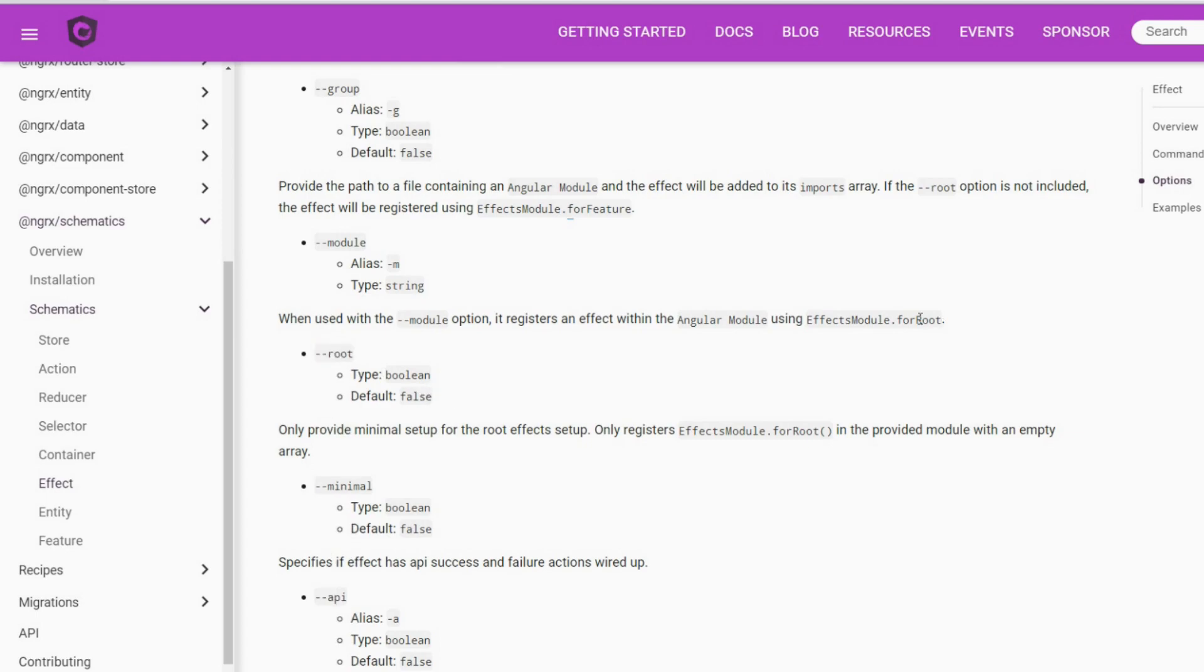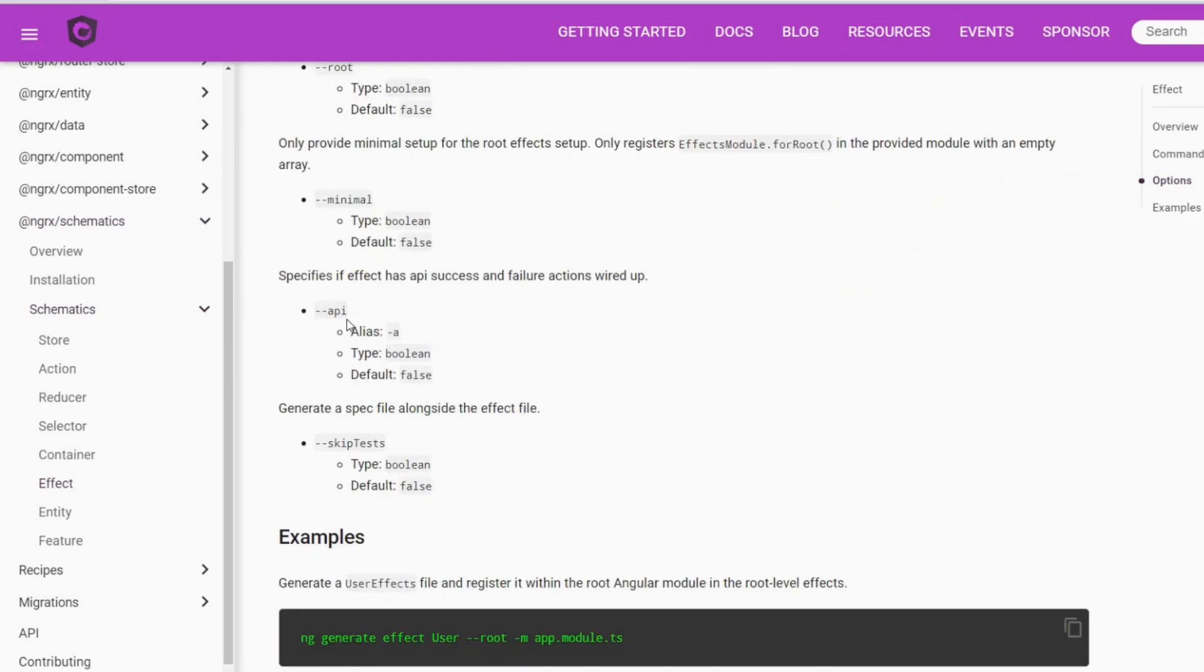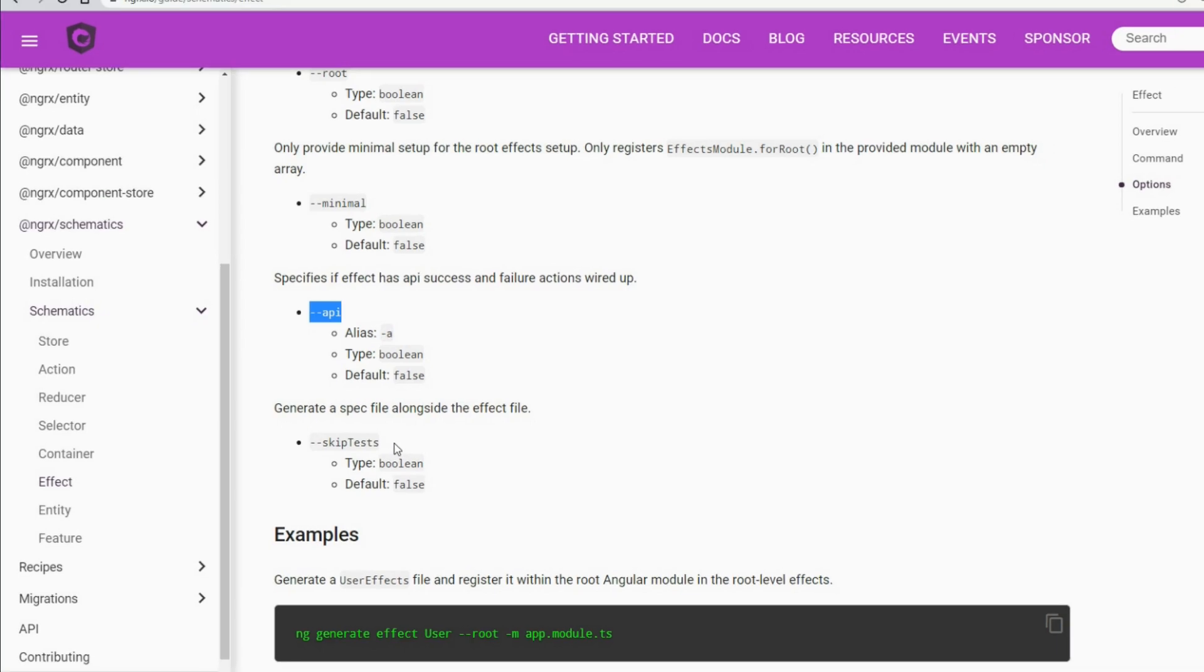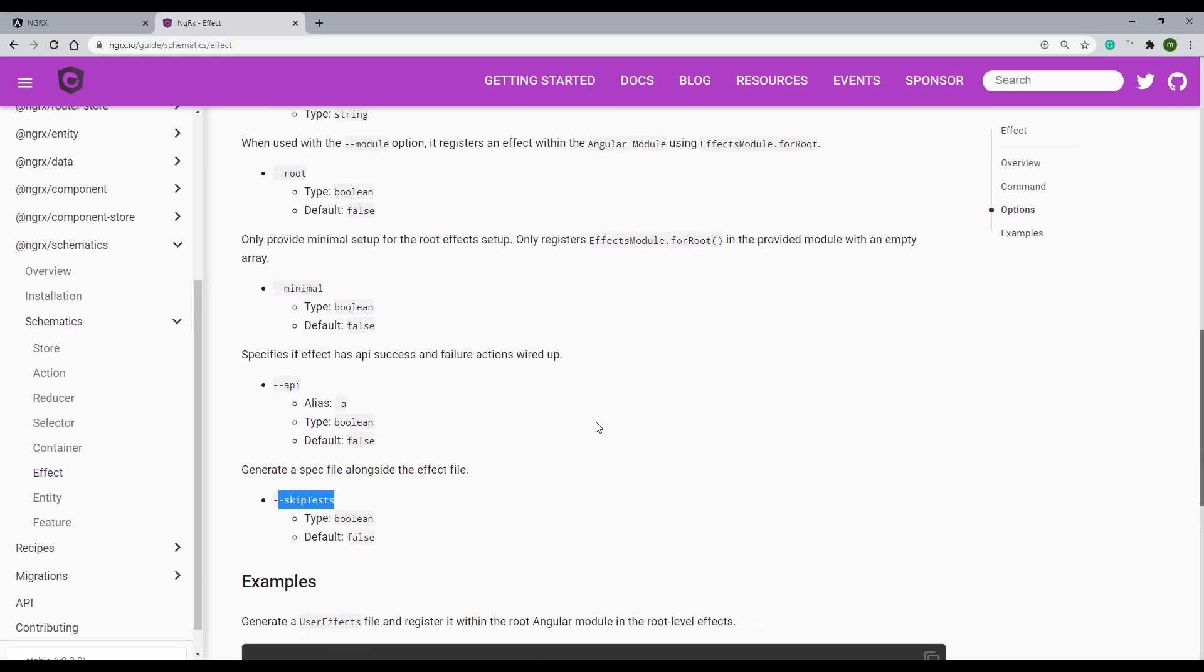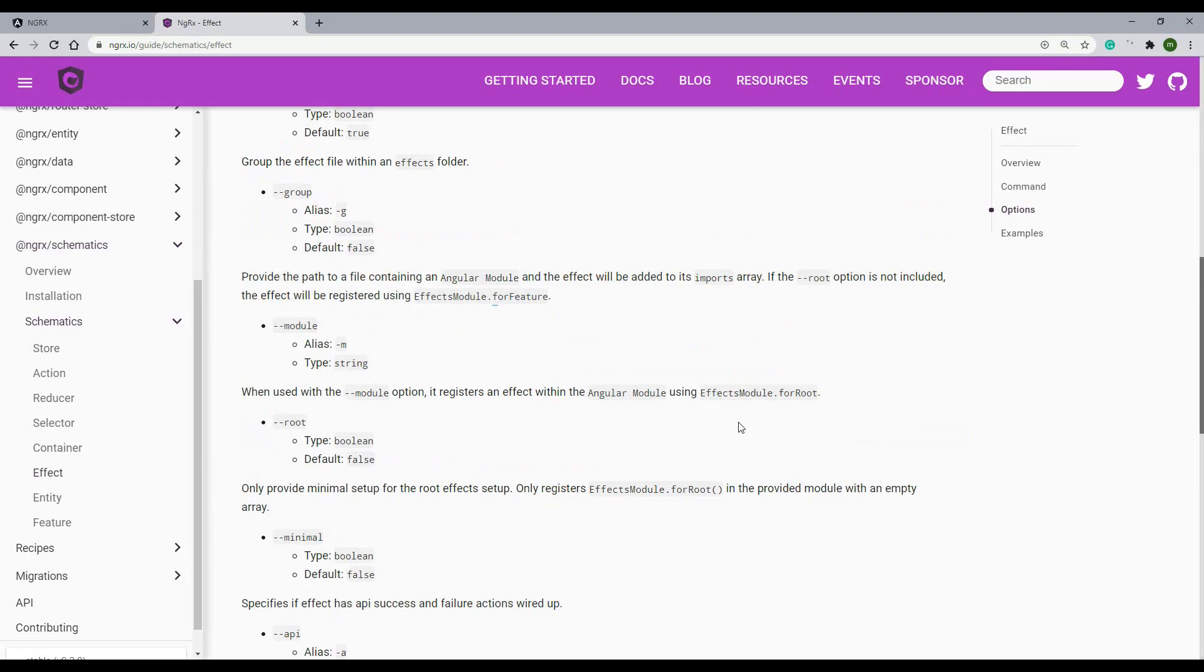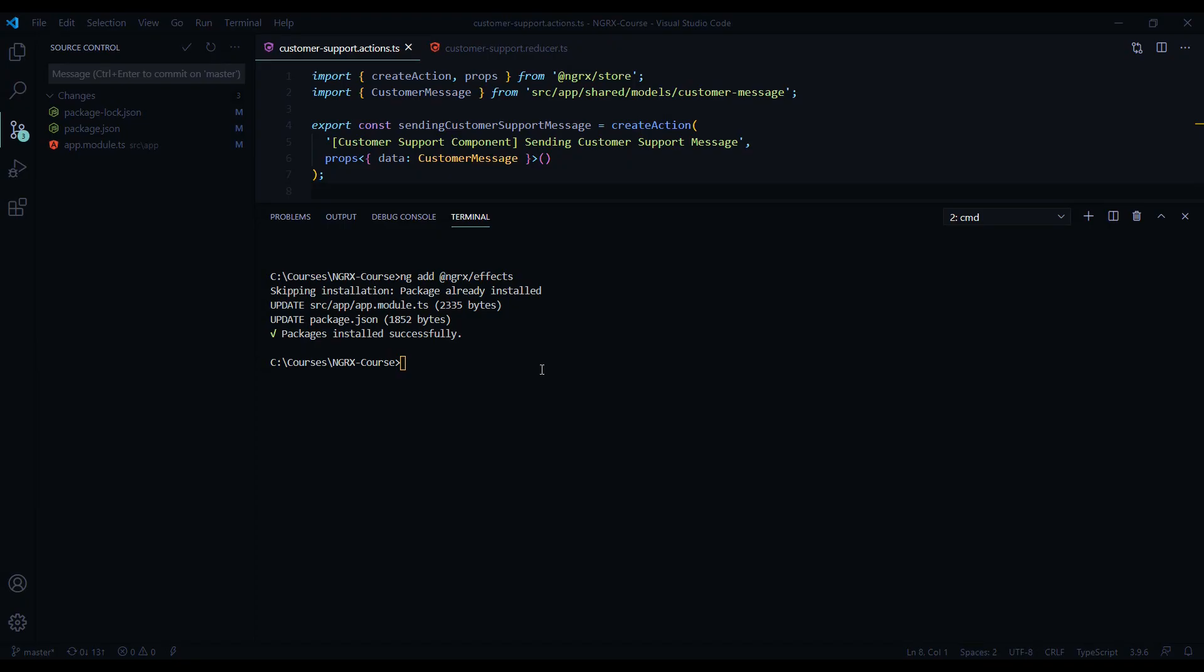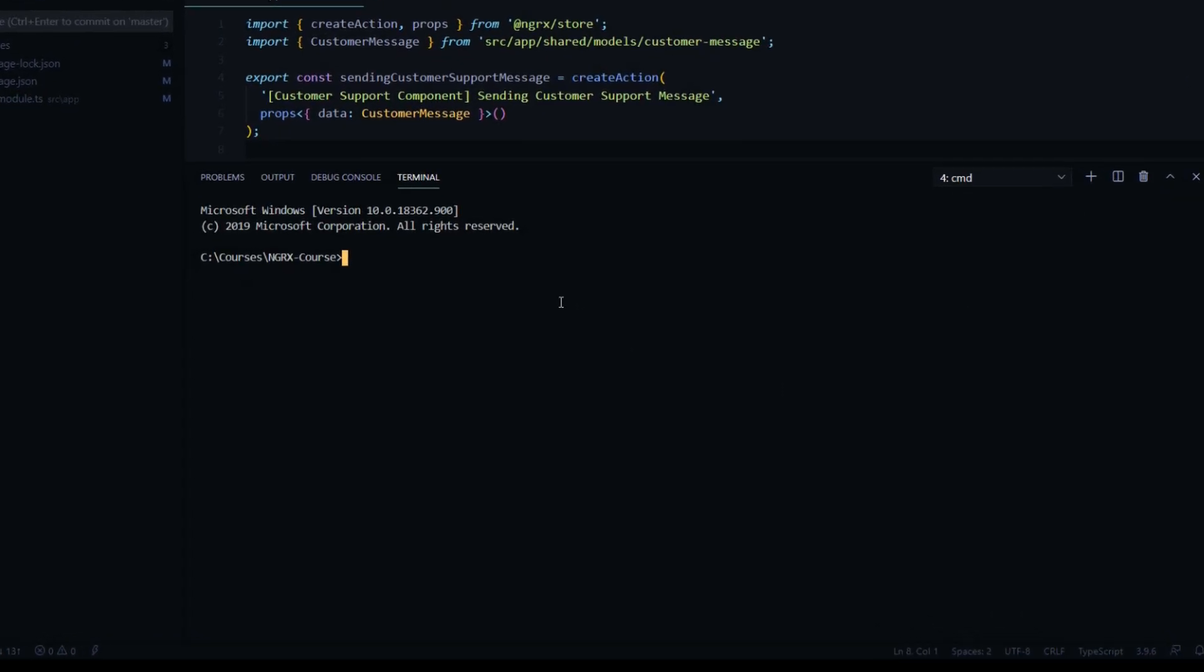That means we're going to use the for root instead of the for feature. Then also I'm going to use the --api and set that to true, and also the --skip-test. So we'll use about four options altogether. Let's generate this new file in the terminal. It successfully installed. I'll open up another terminal and paste in our line of code.